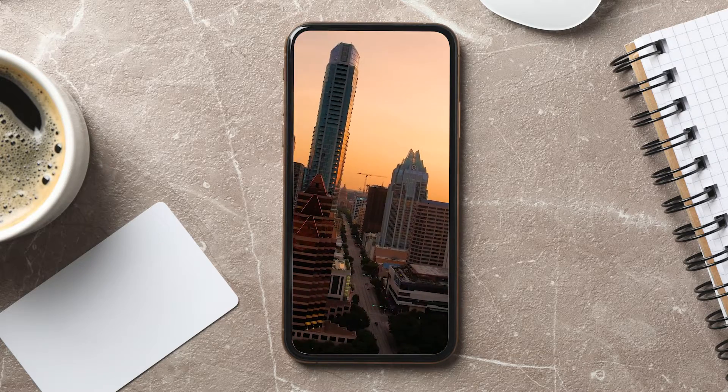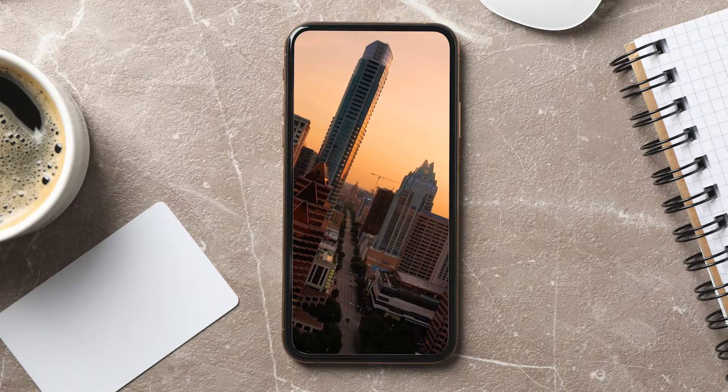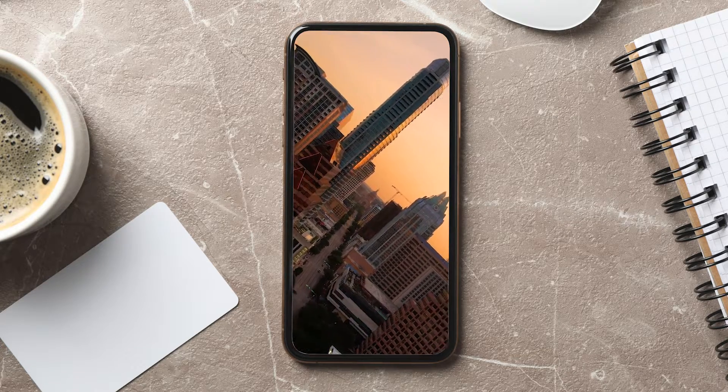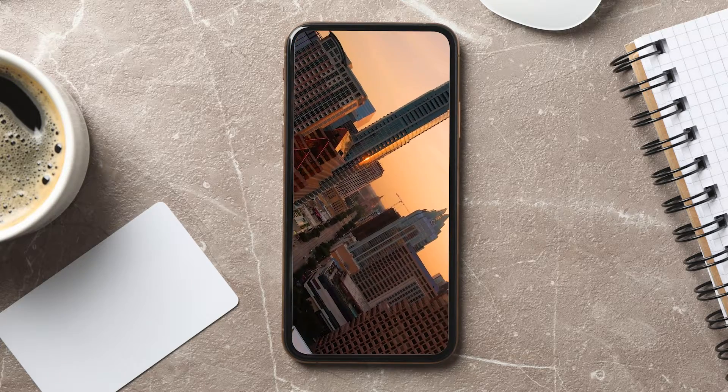So one question I get asked from you guys all the time is how I do that rotate your phone effect for Instagram Reels or TikTok. So I thought today we'll jump on Premiere Pro and I will teach you how to do it. So let's get to it.